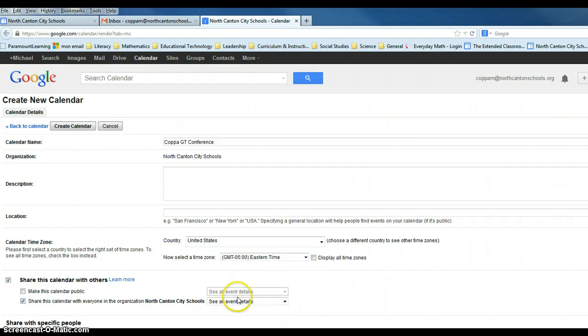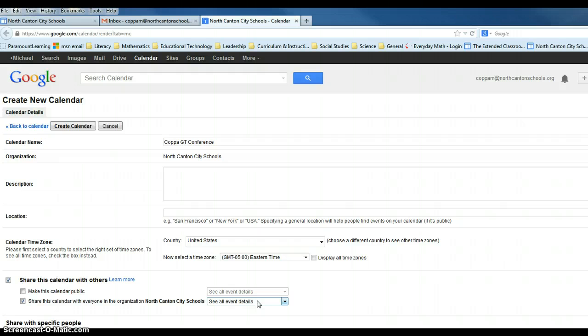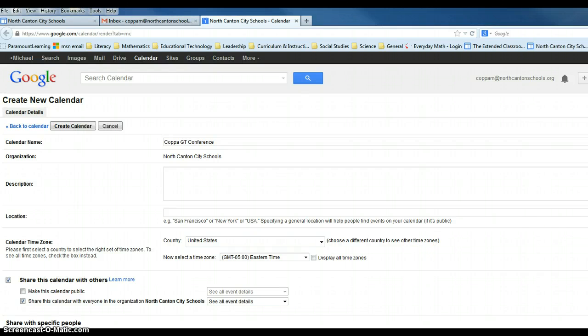In this menu window, we do want to make sure it says see all event details, which it does. We want to scroll all the way back up to the top.